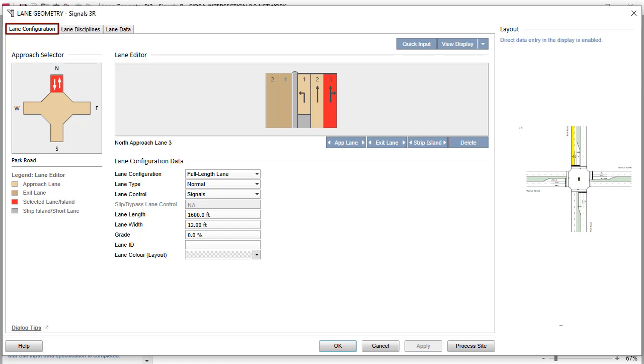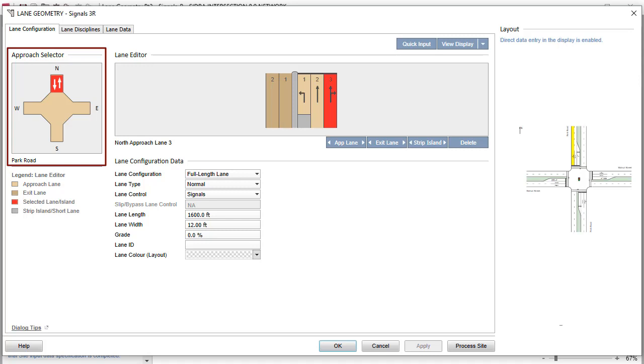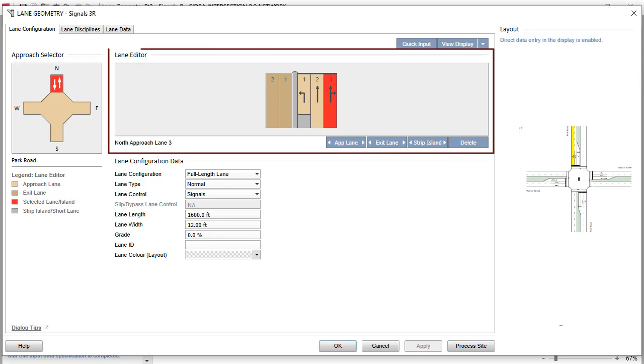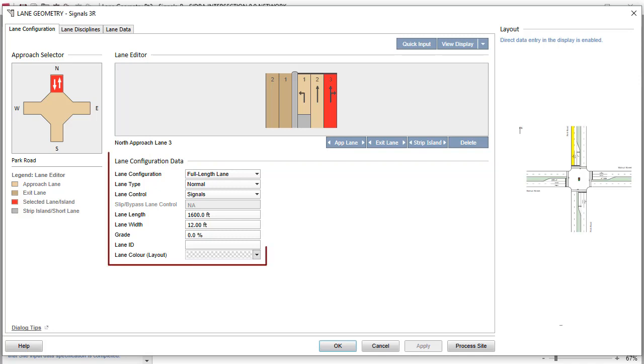The Lane Geometry dialog includes the Lane Configuration tab. Here you will find the Approach Selector, which displays signalized intersection site as configured in the intersection dialog. The Lane Editor, displaying the Approach and Exit Lanes and Islands for the selected leg. And the Lane Configuration Data Group. You can configure the selected lane using the parameters in the Lane Configuration Data Group.